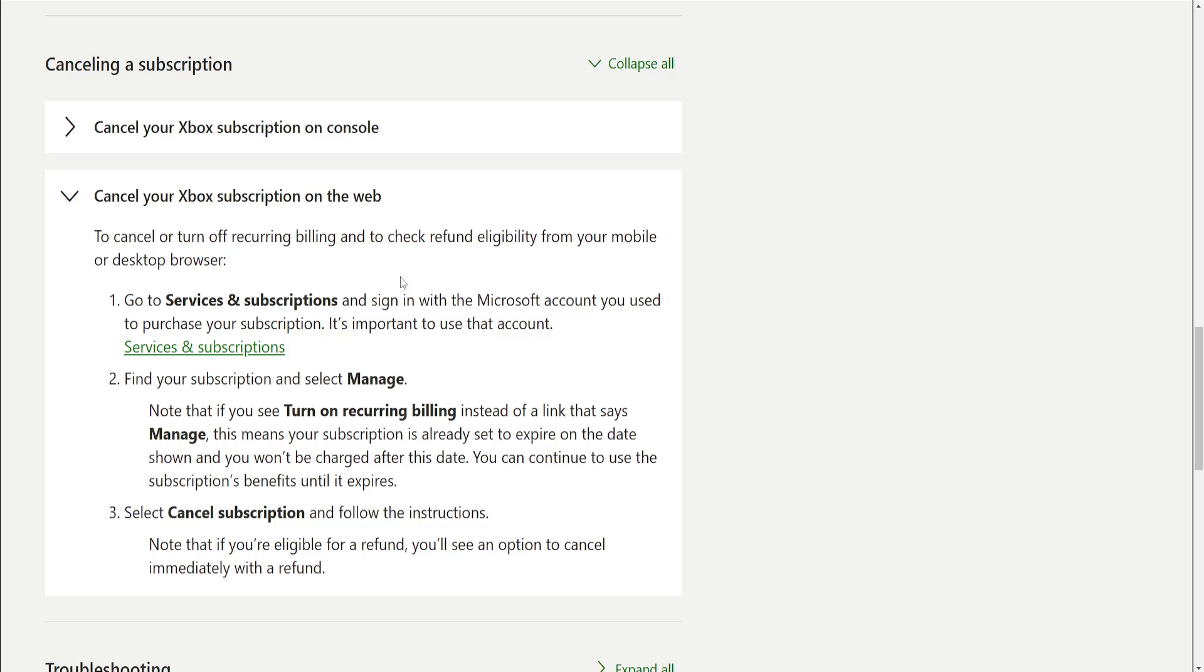How to cancel Xbox Game Pass on PC. So here's how you can do it on the web.